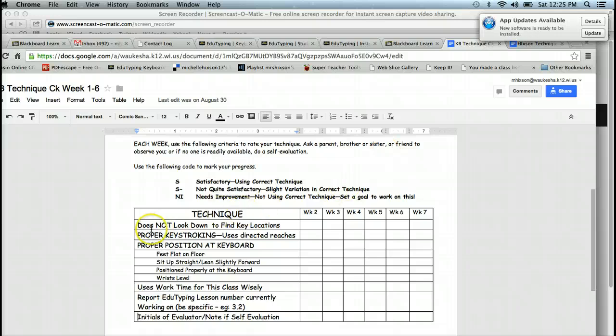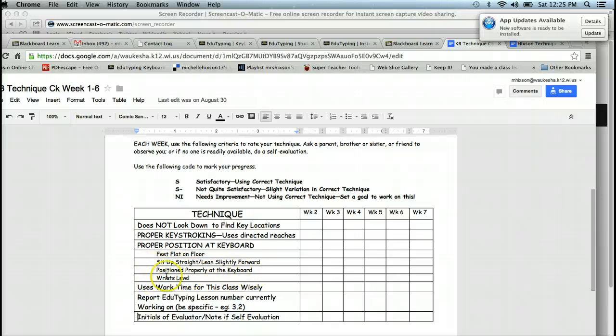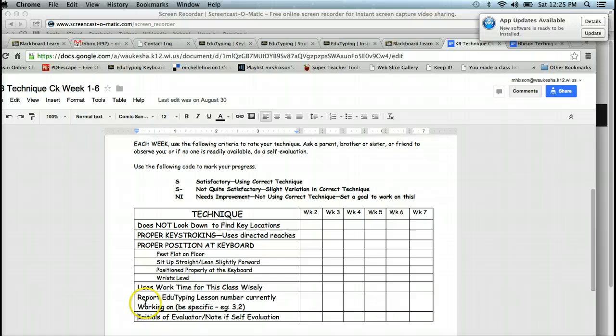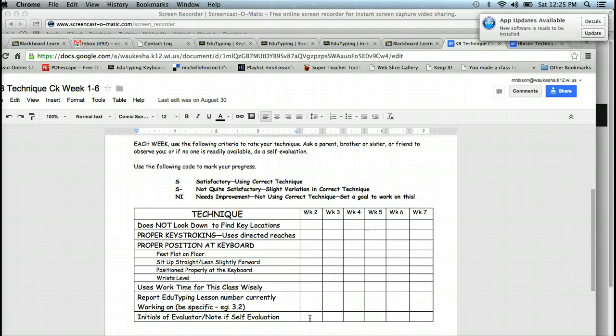They're watching that you're not looking down to find the key locations. They're making sure that you're properly keystroking. Are you using the proper keys? Are you reaching with the proper finger? You're sitting flat on the floor. You're sitting up straight. You're positioned properly at the keyboard. Your wrists are level. You're using your time wisely. And I want you to go ahead and tell us what lesson you're on on EduTyping right in this area. Plus, right down here, the person's initials who actually evaluated you.